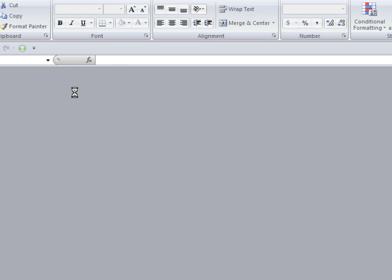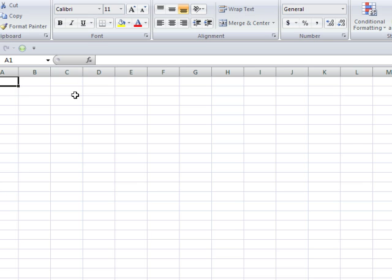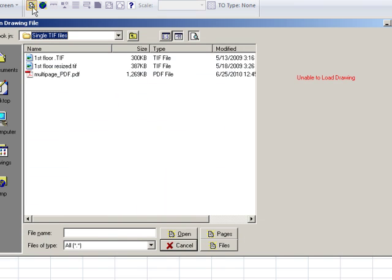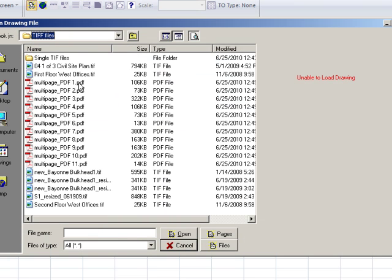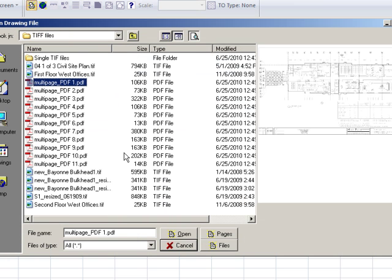Now when you use BidScreen, you can load those individual files one by one.